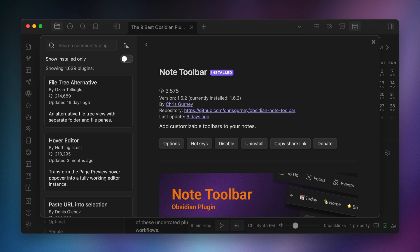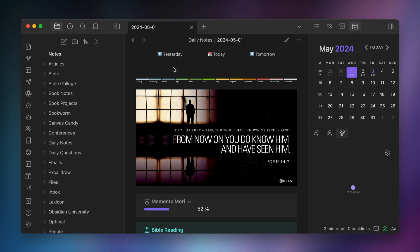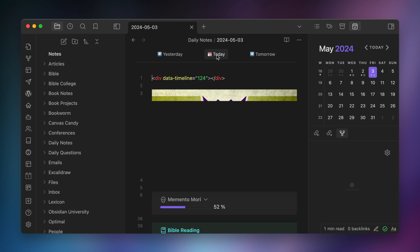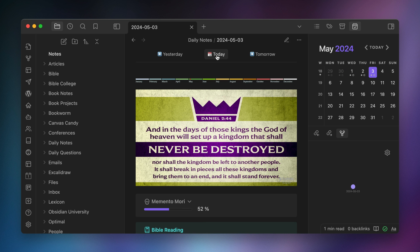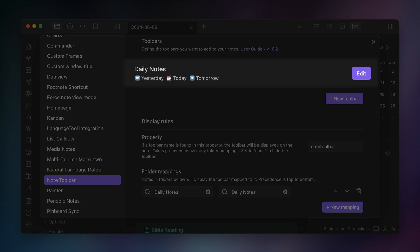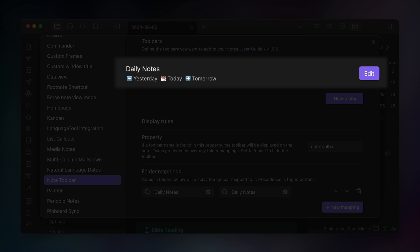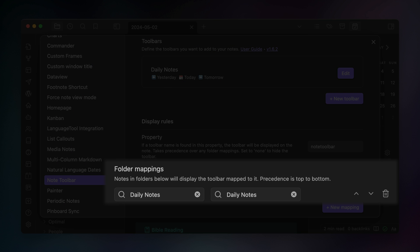The fifth plugin is called Note Toolbar with 3,575 downloads. This plugin lets you add custom toolbars to notes in specific folders. For example, you could create a custom toolbar for navigating daily notes that gets added to the top of a note whenever you open it from your daily notes folder. You just create the toolbar from the commands or URLs that you want to use inside the plugin settings, then set the folder location of the notes you want the toolbar to be added to. What I like about these custom toolbars is that they're sticky, which means that if you have a longer note, as you scroll down to the bottom, you can still see the toolbar at the top of the note tab.